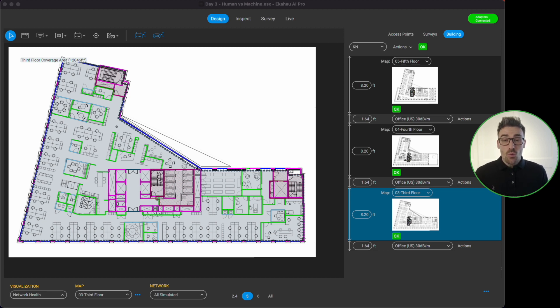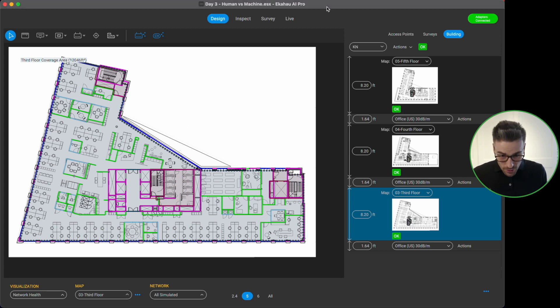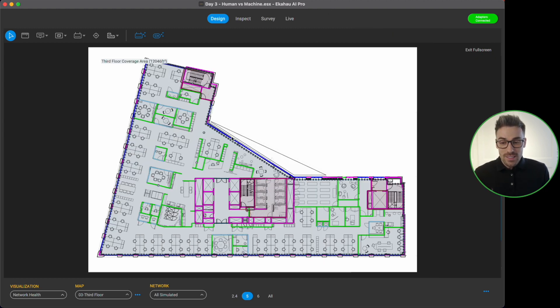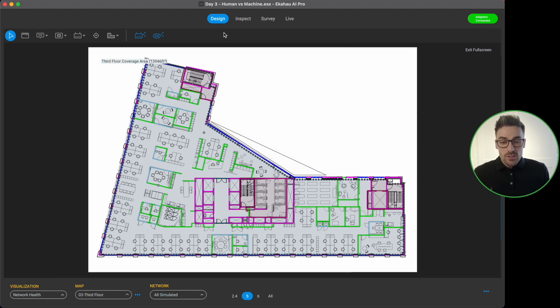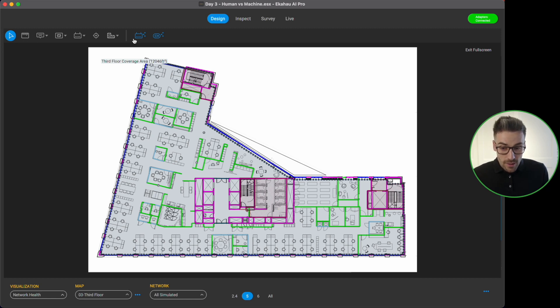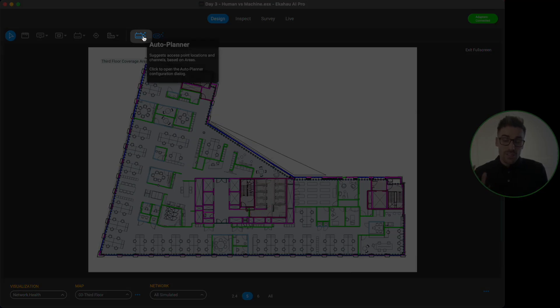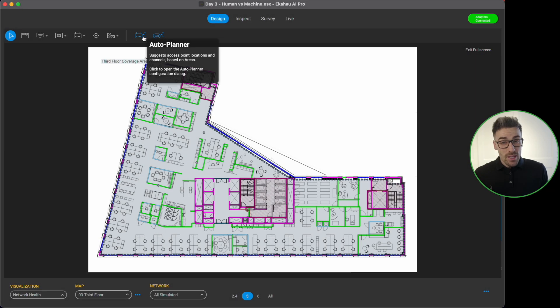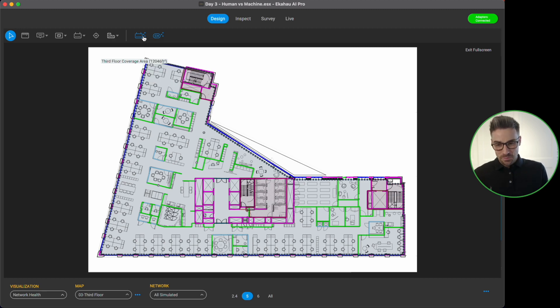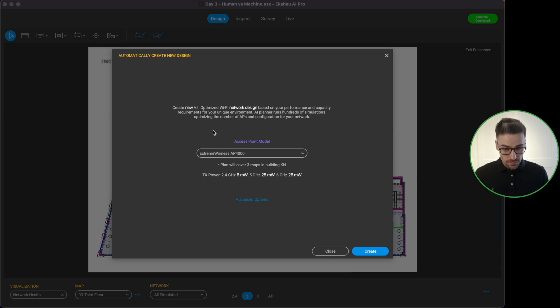So what do we need to do to run an auto planner inside of eCHO AI Pro? Let me show you. First of all I'm going to go back to the full screen mode so we can see the floor plan nice and comfortably. Now to run the auto planner I need to come underneath the design workspace and I'm going to come across to here and find this blue icon. It looks very similar to the simulated access point icon but it's blue and it's got some magic sprinkles coming off the side of it. When I click on this icon it's going to pop up this window.